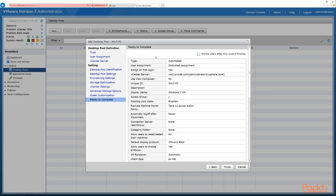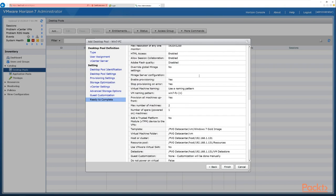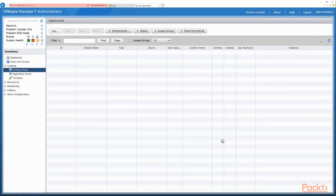Finally we have the Ready to Complete screen, which gives a summary of all the settings we've selected. Now is the time to review and confirm everything, or click back to make changes. Note the checkbox to entitle end users after the wizard finishes — that will launch the entitlement page to add users to the pool. We'll do that in a later section, so for now we click Finish and let View go ahead and build those desktops in vCenter.